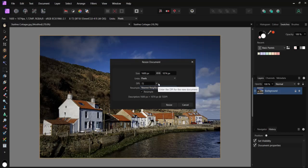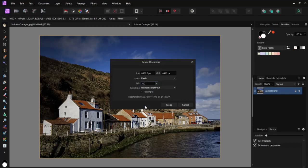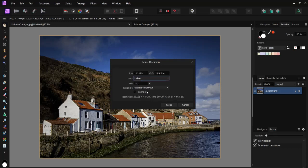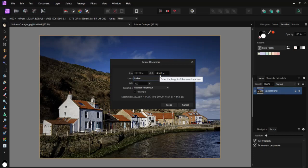If we change dots per inch to 300, you will now see under inches that we can print to 22.2 inches times 14.9 inches, which is a good size print to hang on your wall.